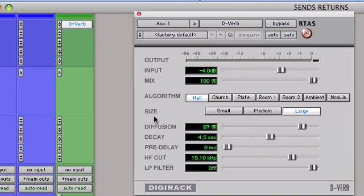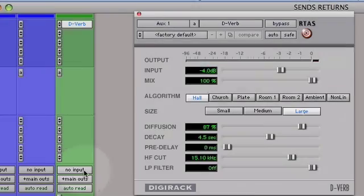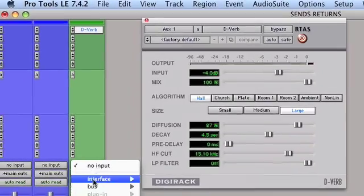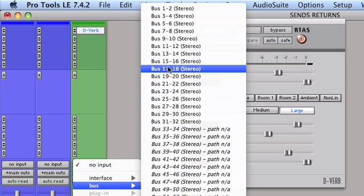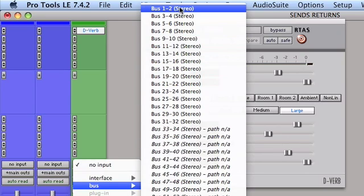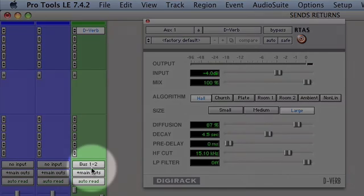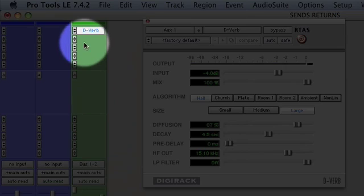But I will point out first that on this auxiliary input, by default there is nothing routed to the input. So I'm going to click on my input tab and I'm going to select a bus. In this case I'm just going to go with bus one and two. So now we see that we have bus one and two going into our reverb.